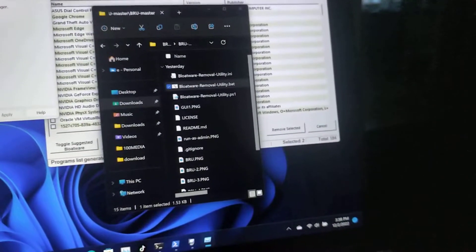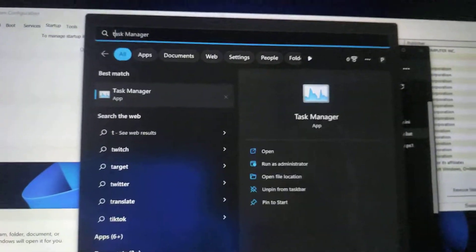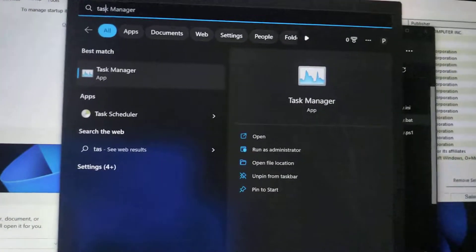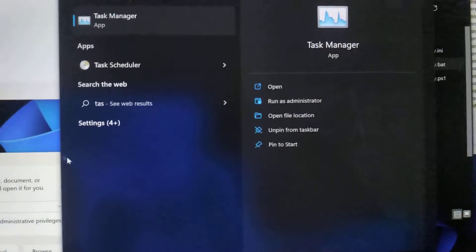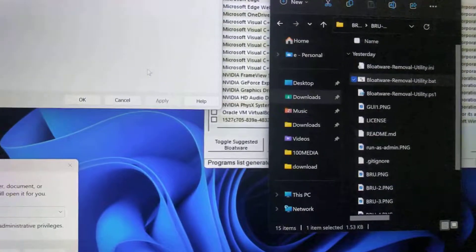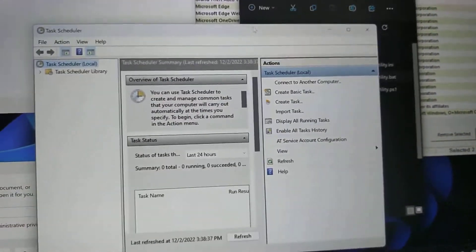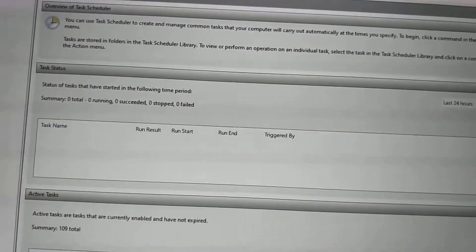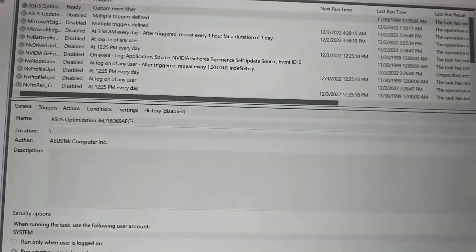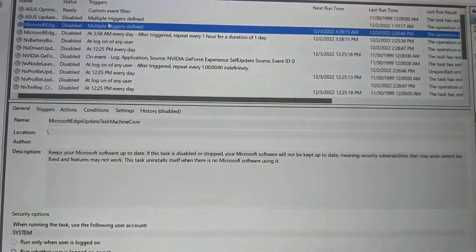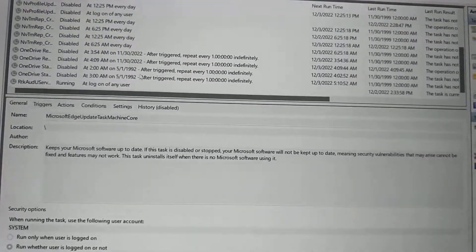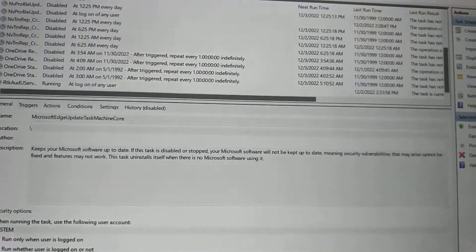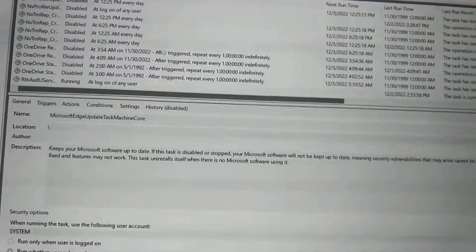And then you could also go into your tasks schedule. And this has even more stuff in it. There's like 20 things. I disabled all of them. It's a bunch of update service and spyware from Google and Microsoft.